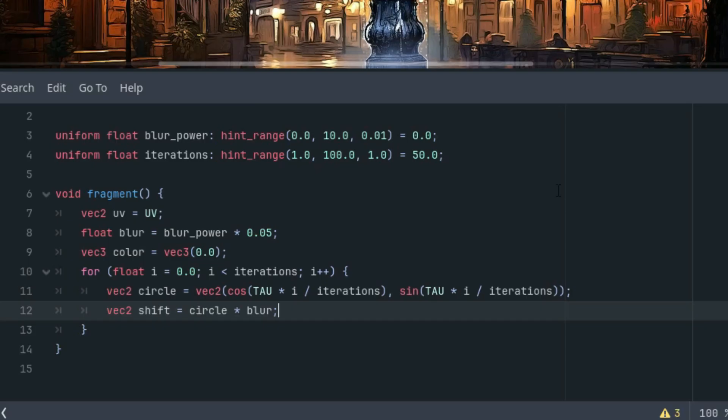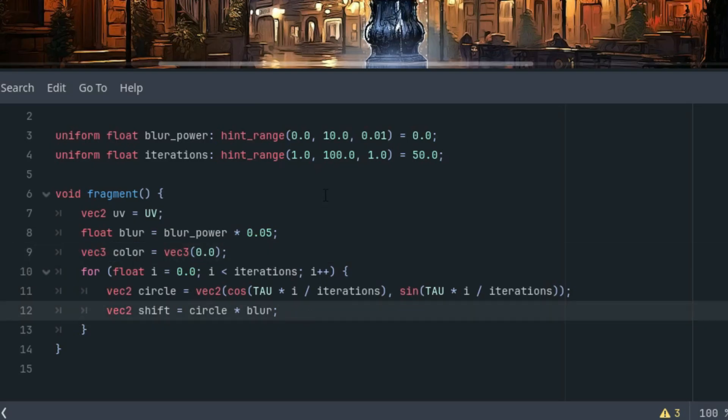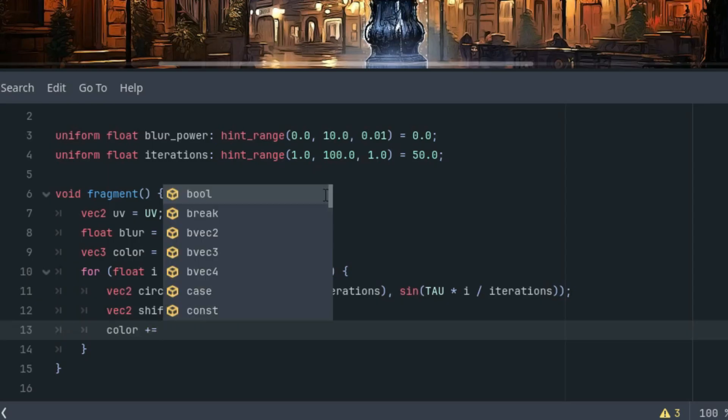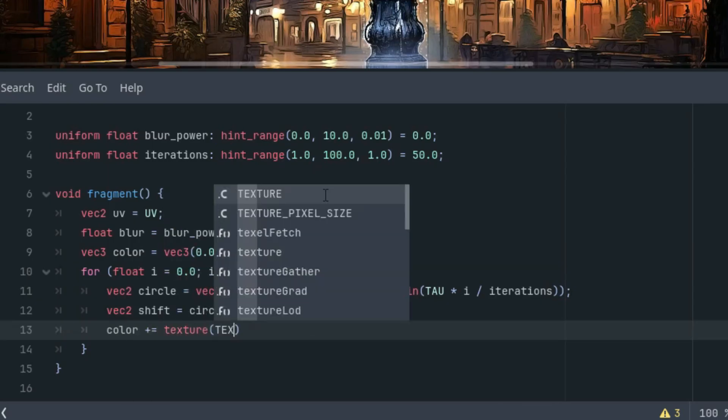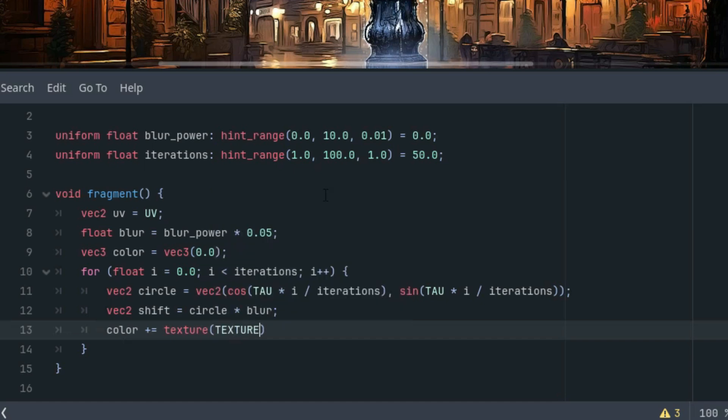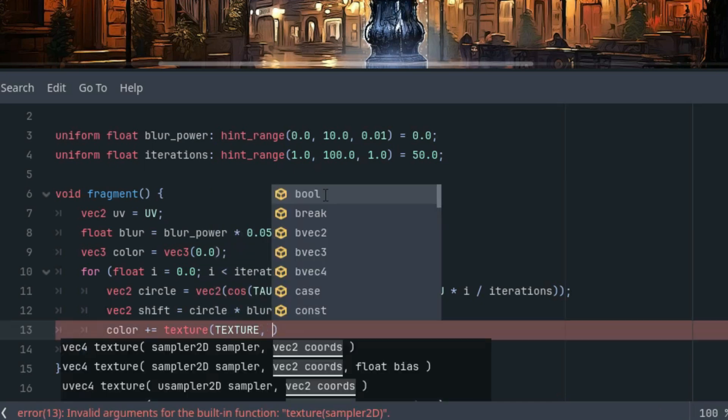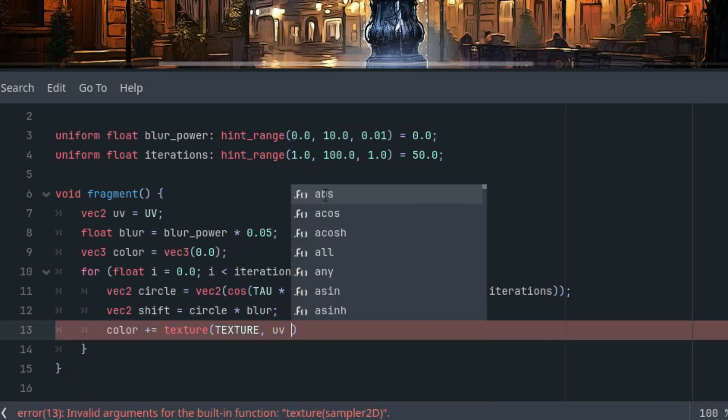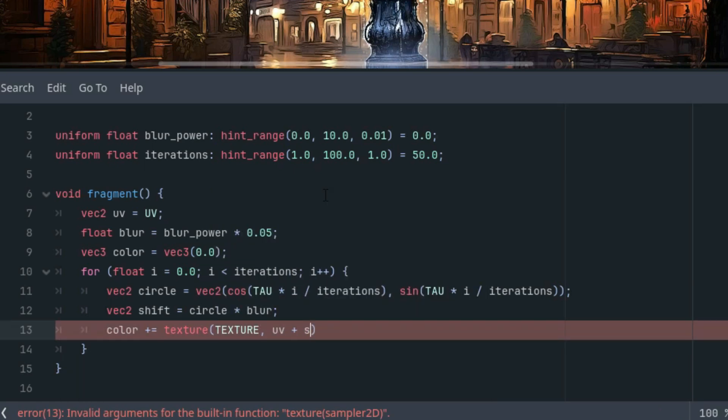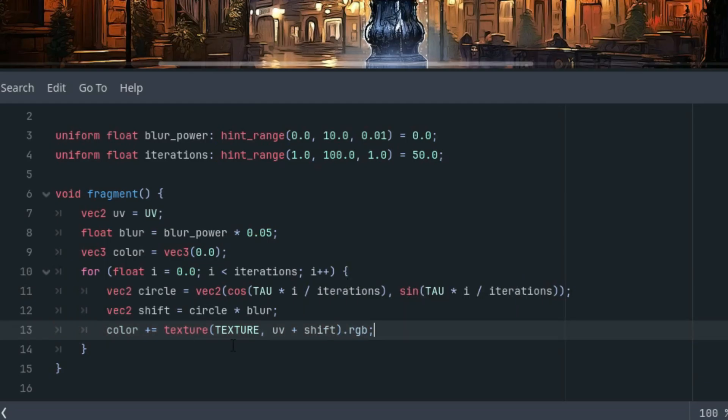And finally, we'll get the pixel color and add it to the color variable. We shift the coordinates by the shift vector and take only the RGB components from the result, because the color is vector 3. So color is increased by the function texture applied on our texture, our background image, and the coordinates UV increased by the shift vector and RGB, because function texture returns vector 4, including the alpha channel.